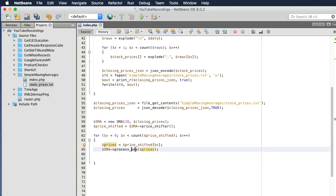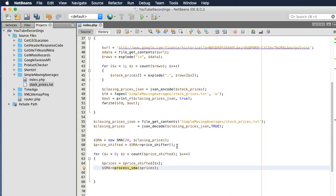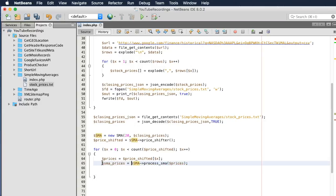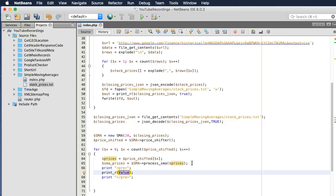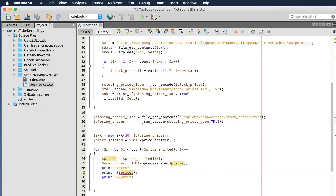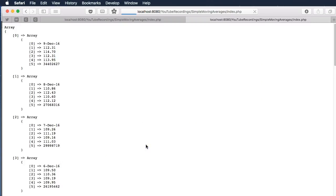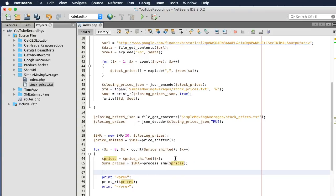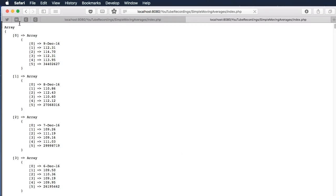So what I want to do now is let's assign this to a variable — SMA prices. Let's print this out real quick just to see where we're at. Alright, so we have five elements. I'm going to try to add the SMA price as an additional element.